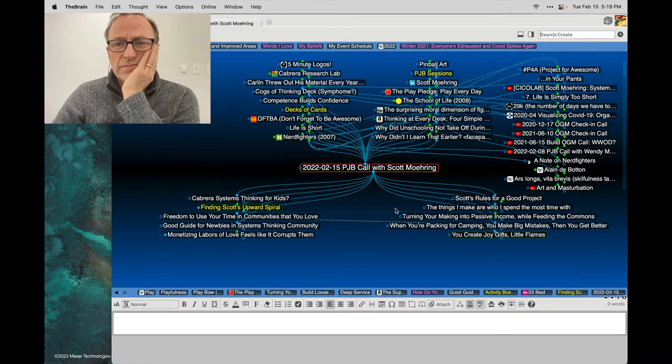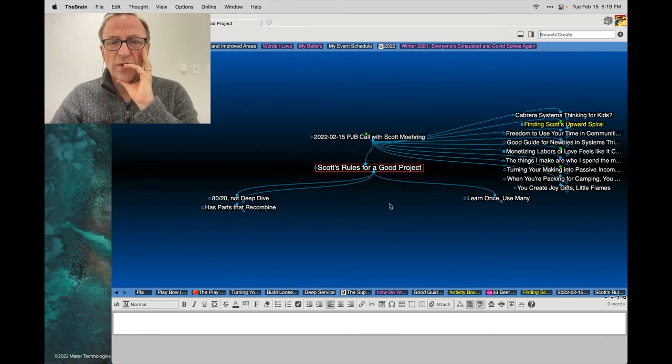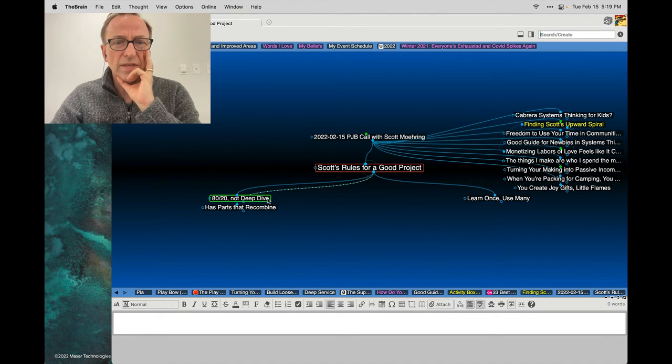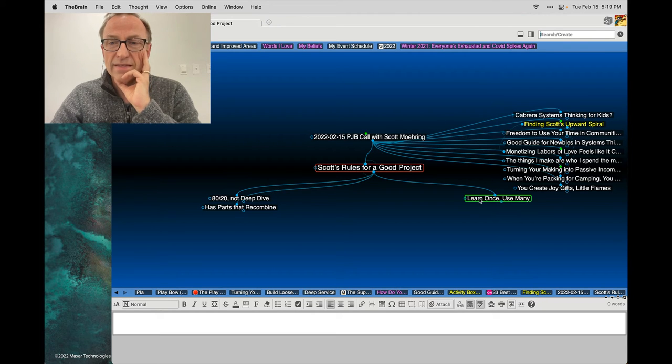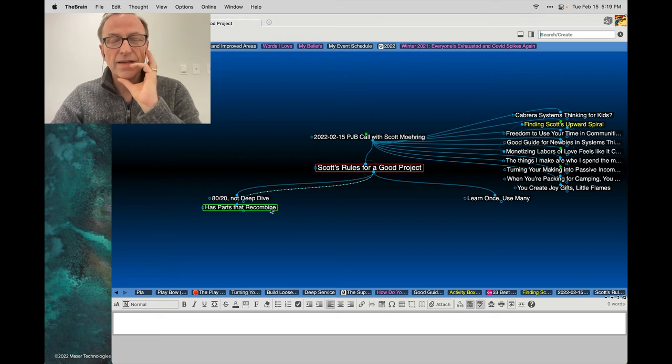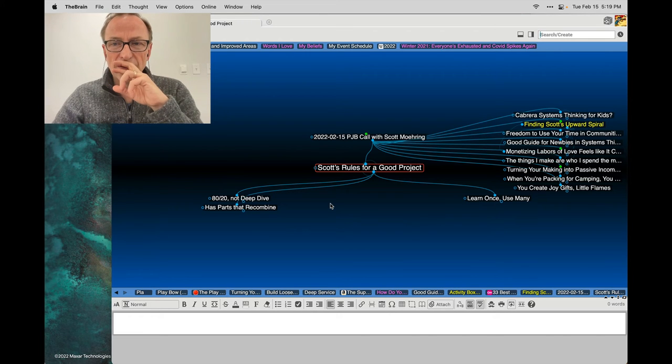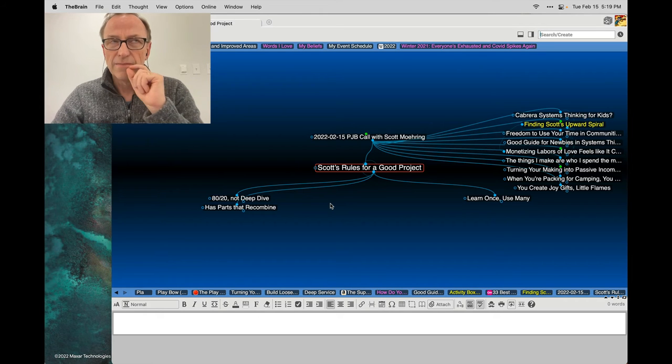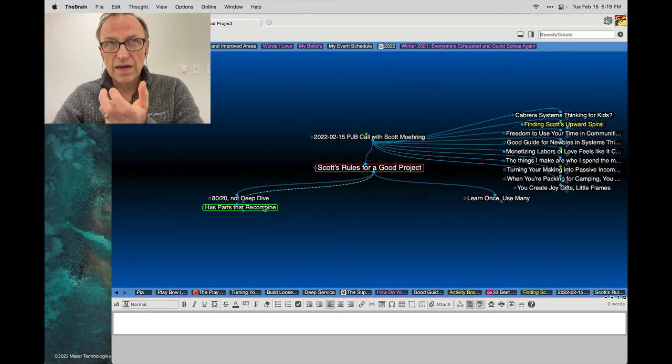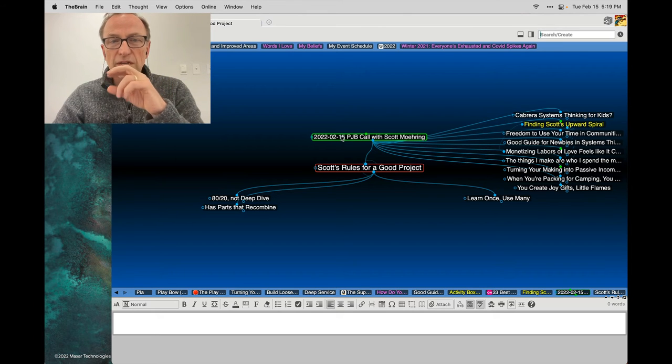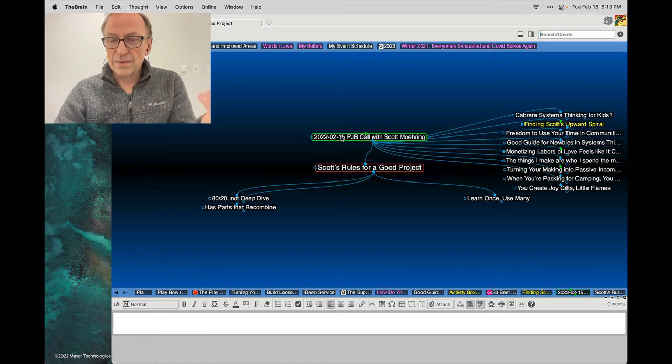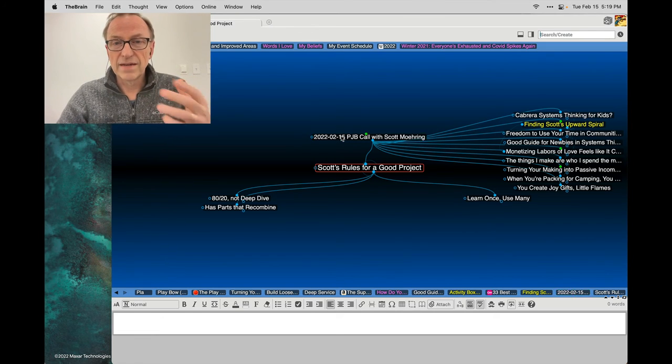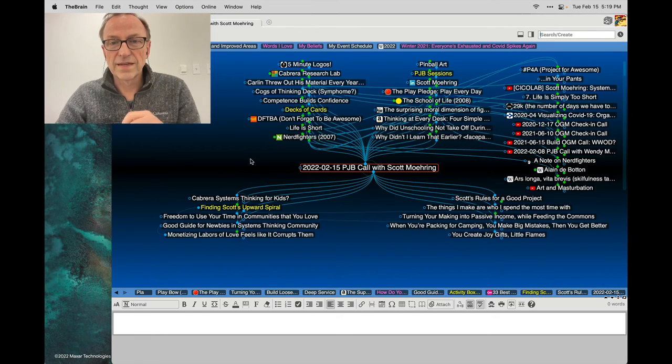So I also added your rules for a good project: it should meet the 80-20 rule, not require a deep dive, it shouldn't have parts that you combine, and this idea about learning something once and then using it many places. And that factored a lot into my thinking about how you might find your upward spiral. The upward spiral part of it comes from the recombination of elements, comes from the building of community, comes from doing something with passion and then getting paid at the second degree of it, not in the first degree of it, if that all makes sense.